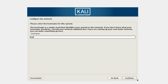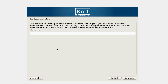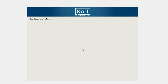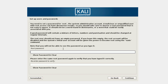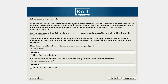I'll just keep the hostname as 'Kali'. For the domain name, if you have one you can specify it, otherwise you can leave it blank. Then you have to set the root password — this is the password you'll use when you first log into your system or when you need root access. I'm going to create this and continue.